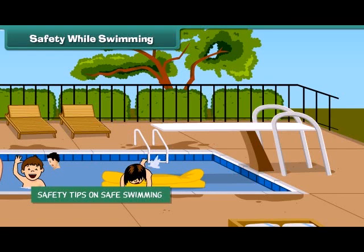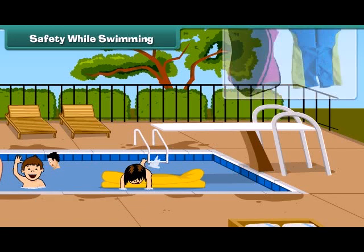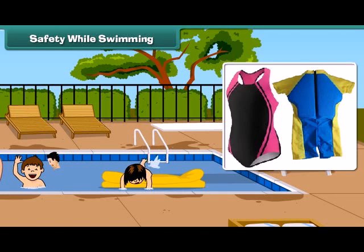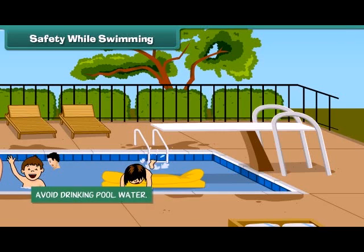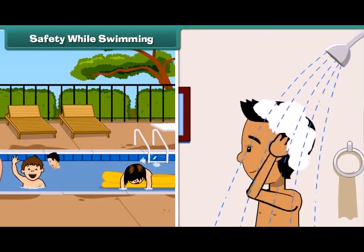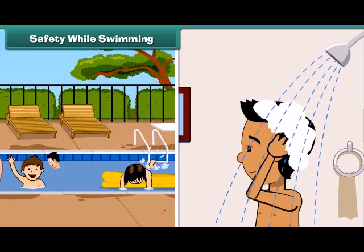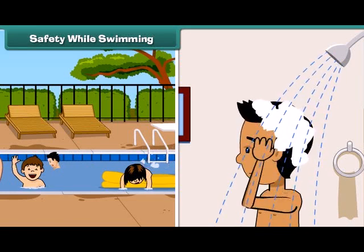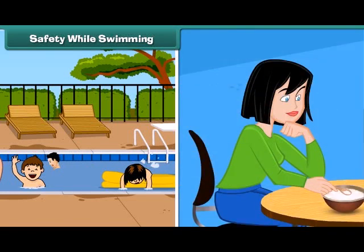Always wear a swimsuit, avoid drinking pool water, do take a bath after swimming, and do not swim directly after eating.